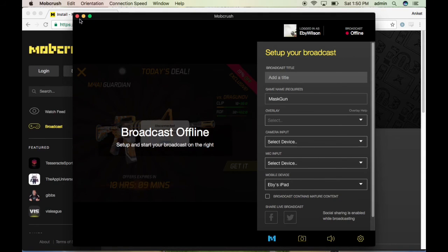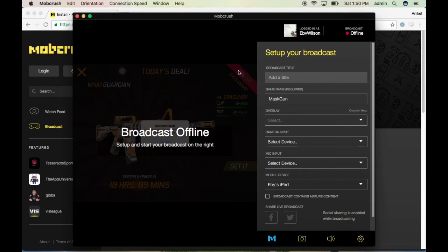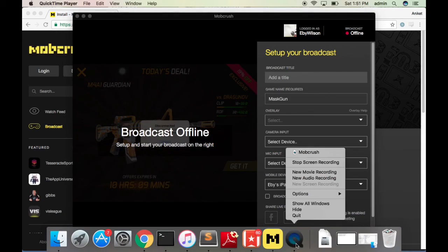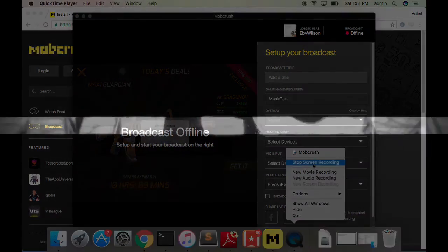That's how you do streaming on iOS. For Android, you can download the MobCrash app from the app store and broadcast your game directly from your mobile device. Peace out guys, see you, bye!